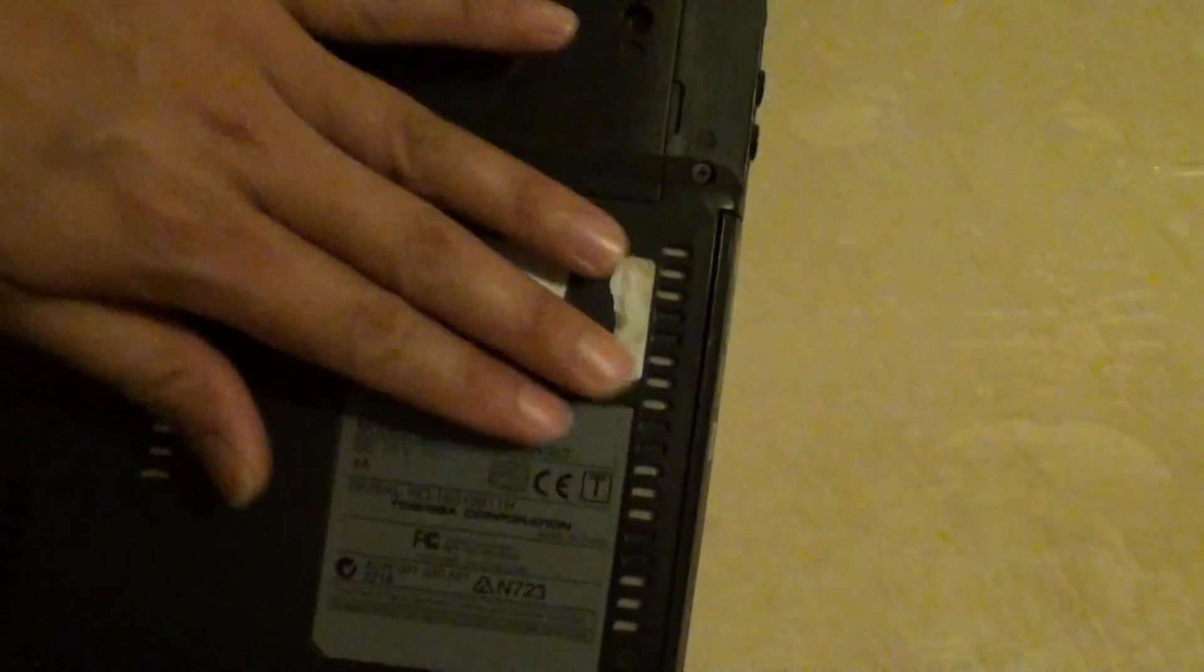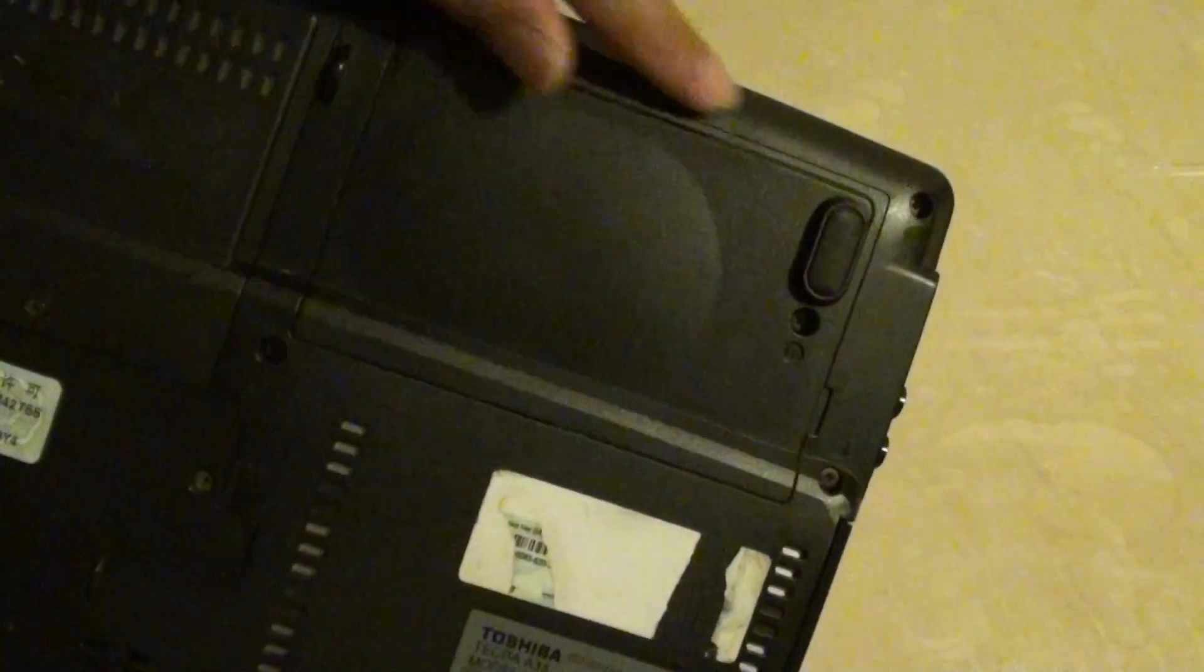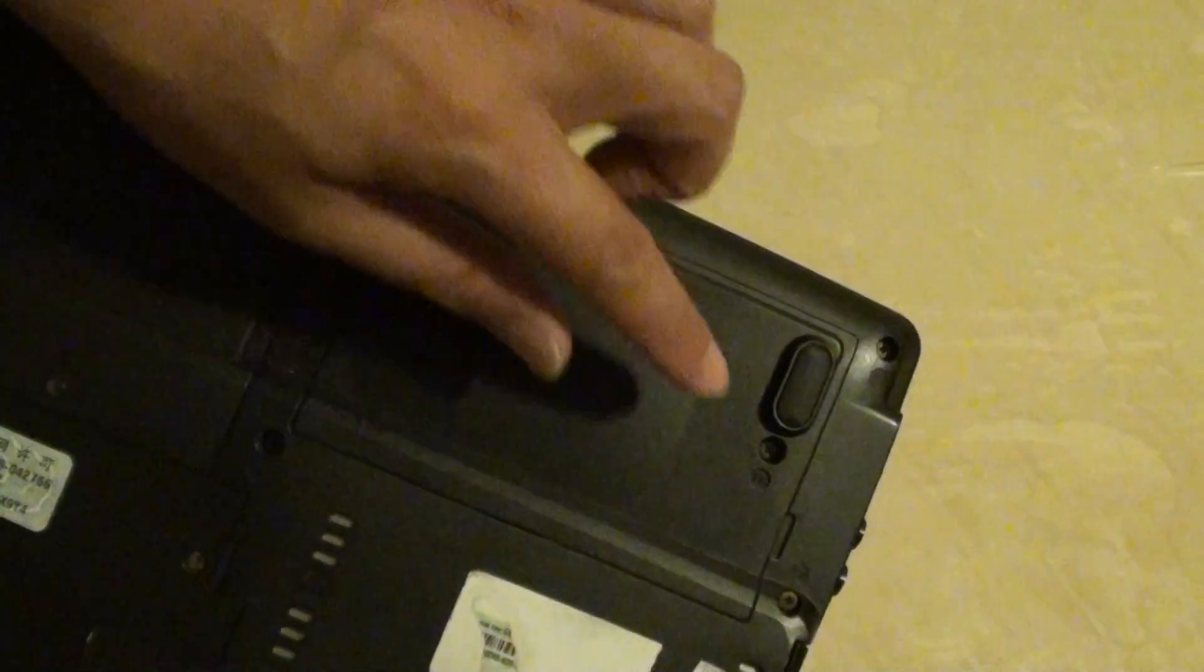You can see just above the label, there is a small slot here. This is where the hard drive is.